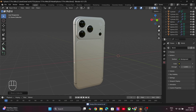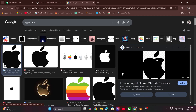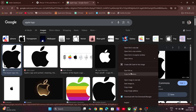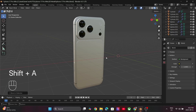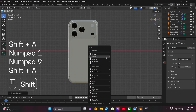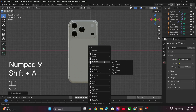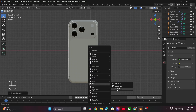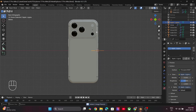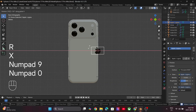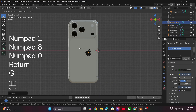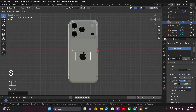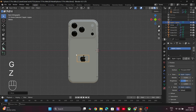Finally, download a transparent logo from the internet. Press Shift+A and add in an image as a mesh plane. Rotate and correct the orientation. Place it in the desired location and scale it to match the reference.